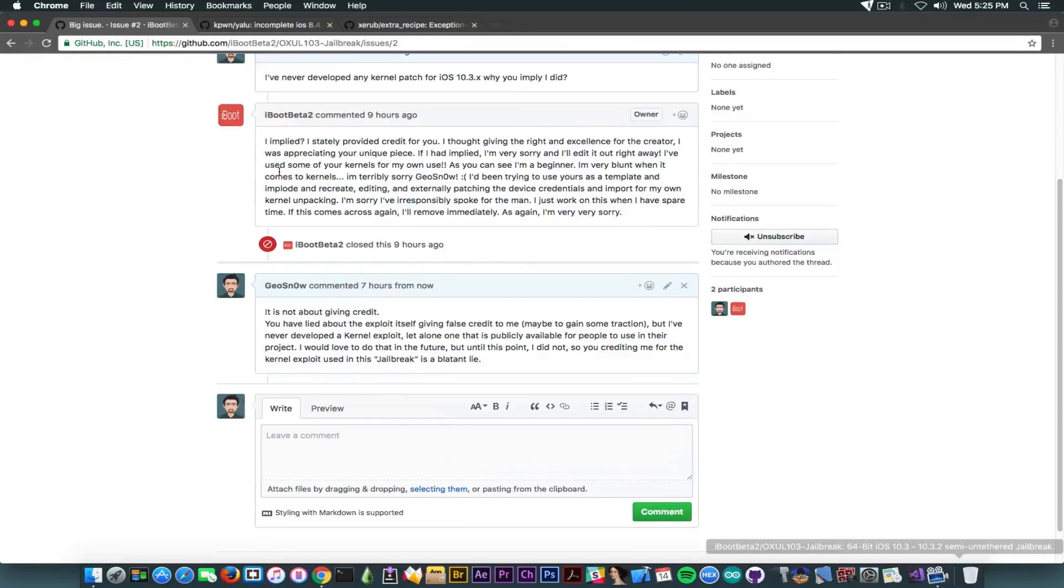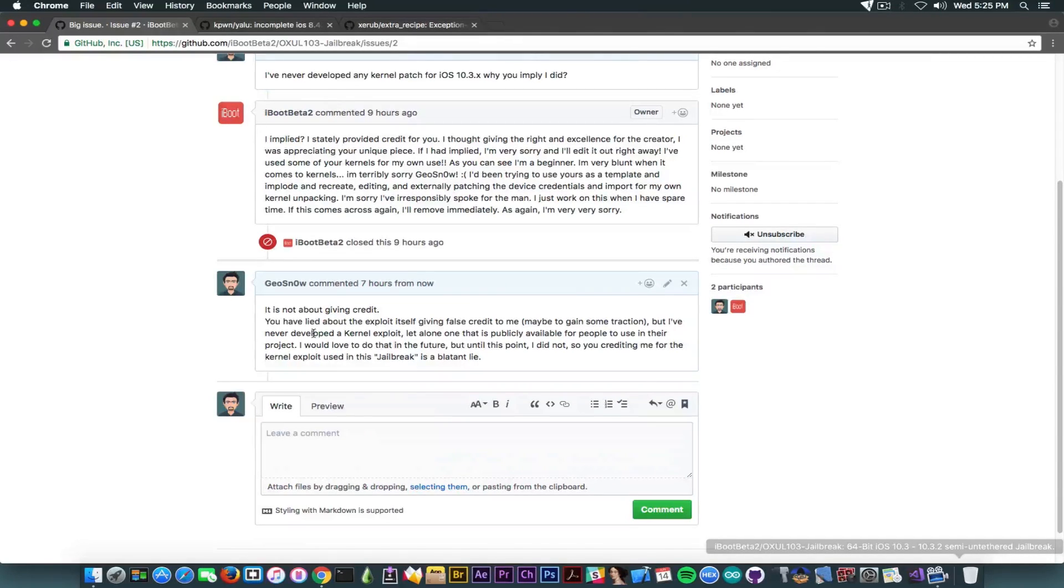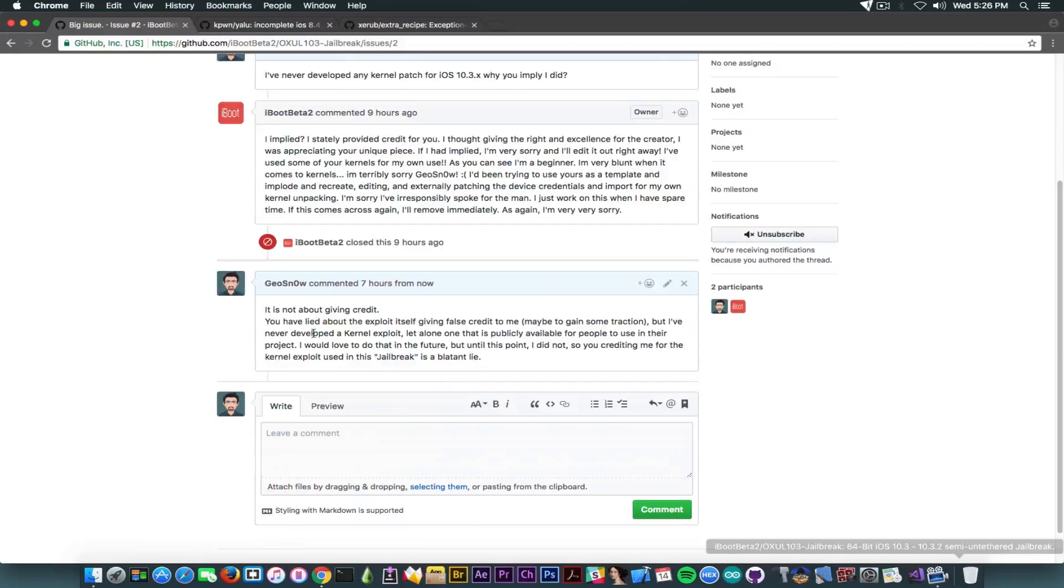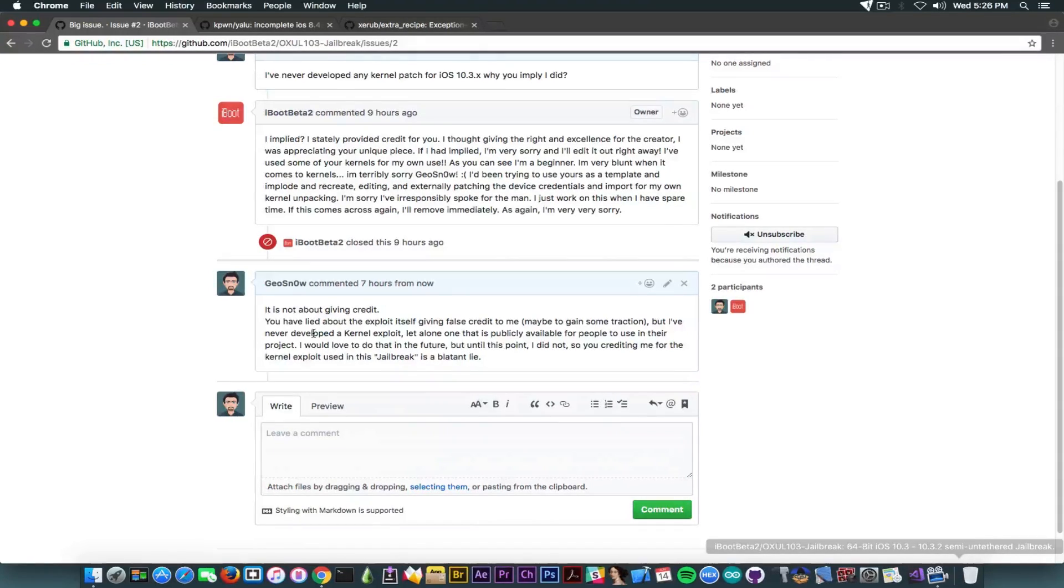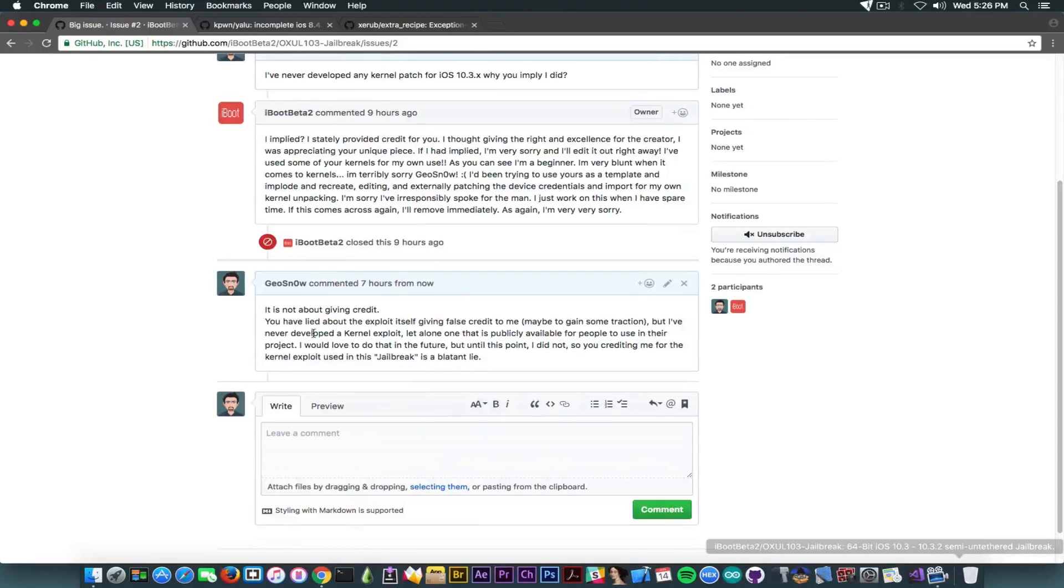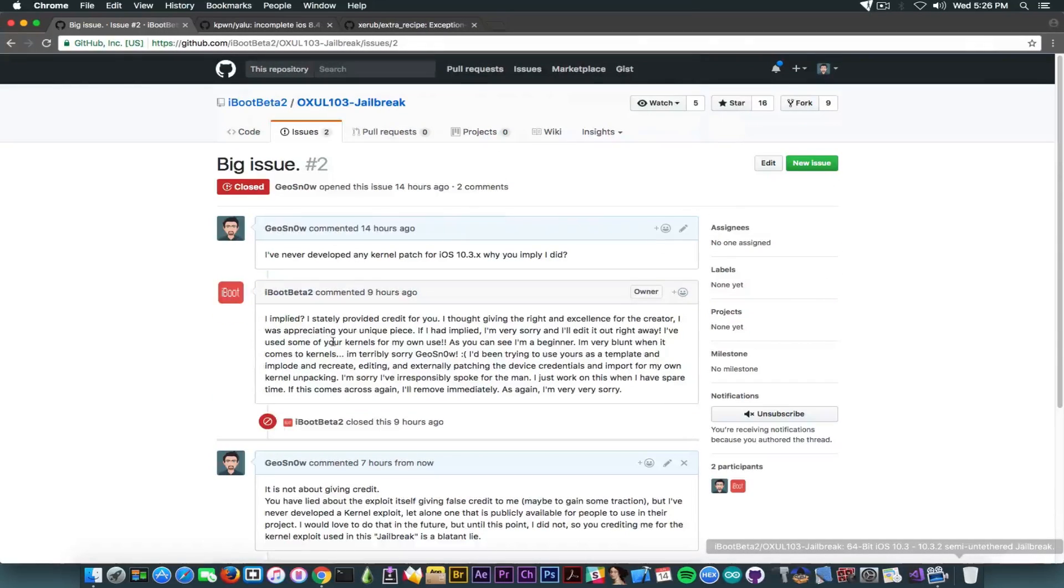So 14 hours ago, I told him I have never developed any kernel patch for iOS 10.3.x. Why you imply I did? And he started with, of course, a long-ass response, and then closed this thing. He said, I implied, I stated, provided credit for you. I thought giving the right exams for the creator and blah, blah, blah. Now, I said it's not about giving credit to me. You have lied about the exploit itself, giving false credit to me, maybe to gain some traction, but I have never developed any kernel exploit, let alone one that is publicly available for people to use in their project. You crediting me for the kernel exploit used in this alleged jailbreak is a blatant lie. And, of course, he did not respond.